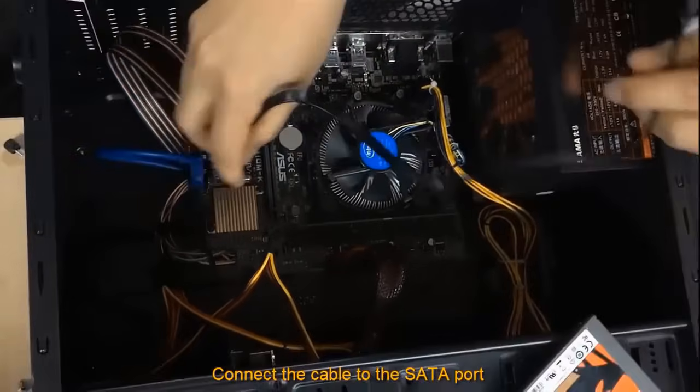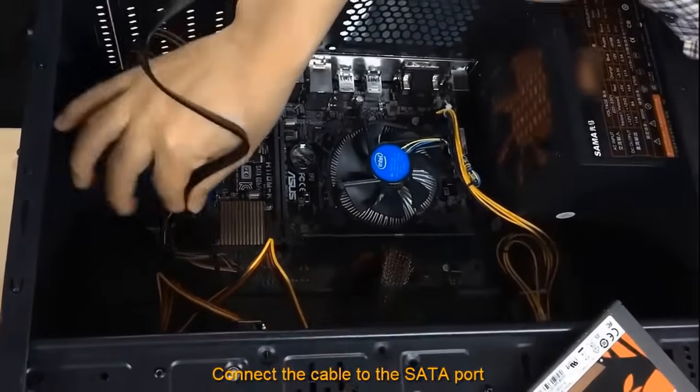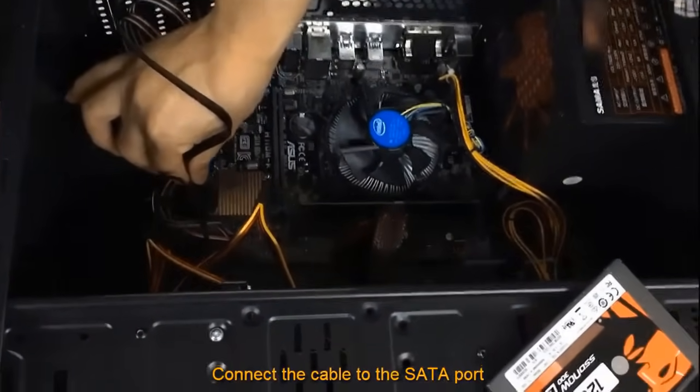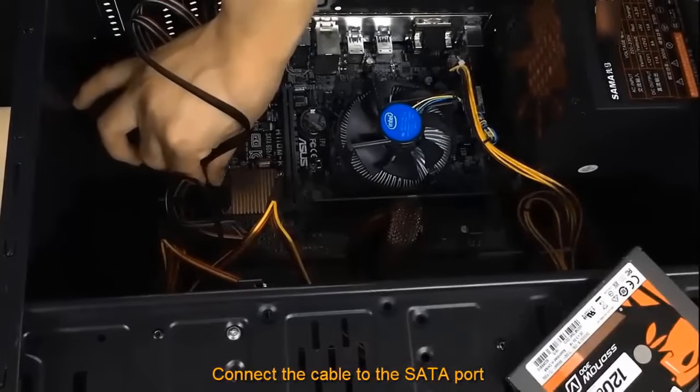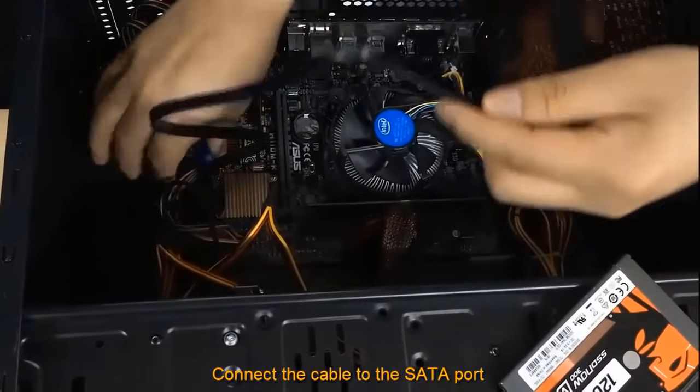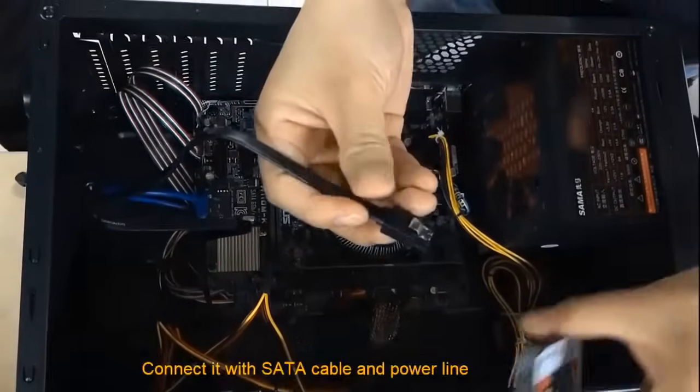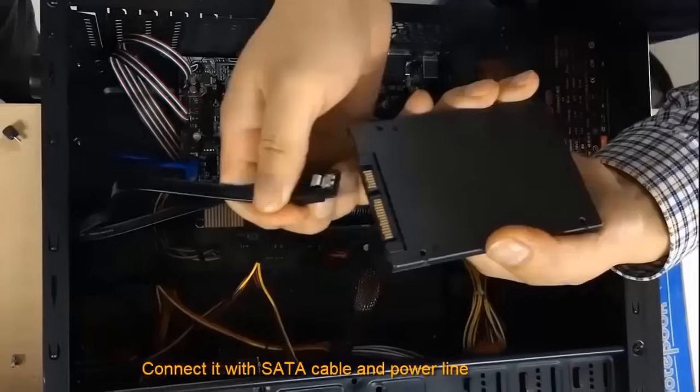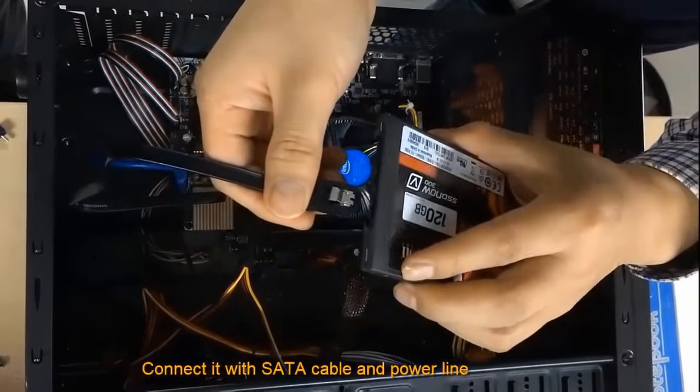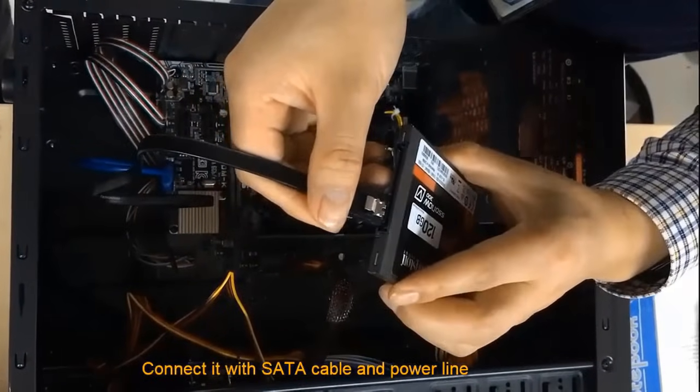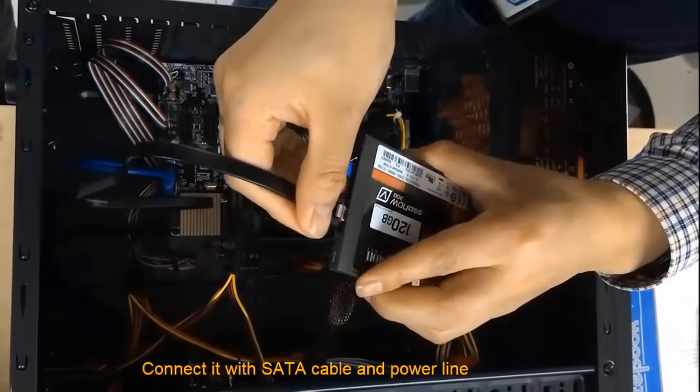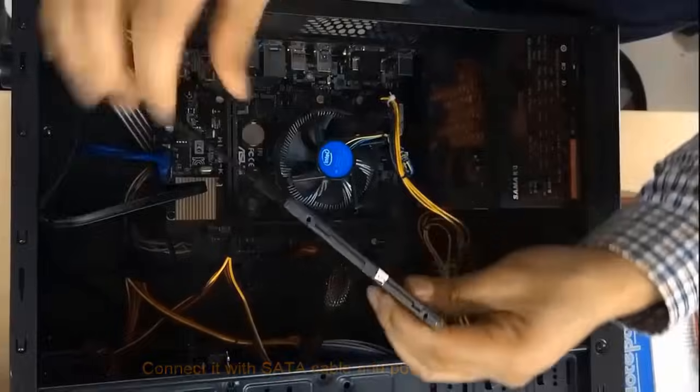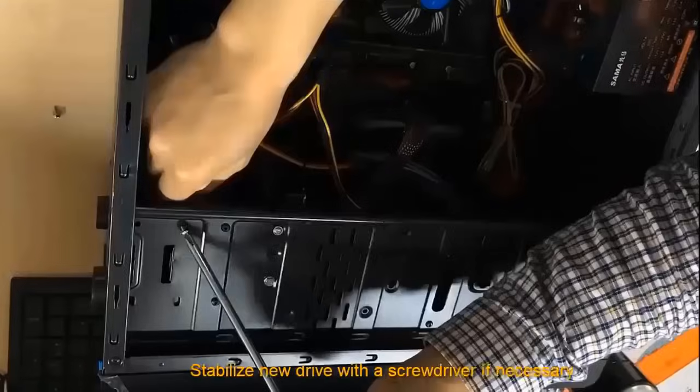Then connect the SATA cable to the port on the motherboard. And then once you have that in there, connect the cable to the SSD and also attach the power line. There should be a few free power lines in the computer case for you to use. And make sure your SSD is properly connected as shown.